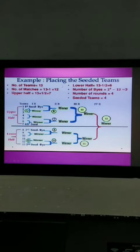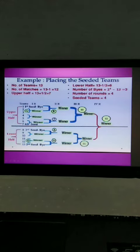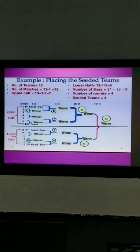The example we can see is placing the seated teams in case of special seating. In case of seating, placing the seated teams — number of teams is 13. Number of matches is n minus 1. Upper half teams: n plus 1 upon 2, so then 7. Lower half: n minus 1 upon 2, so 6.